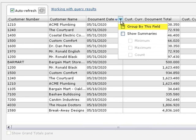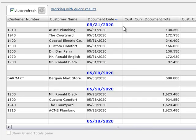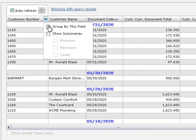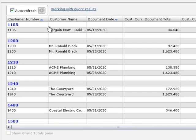The first option is Group by this field. Select this to group results by the current column. Here are the month's invoices grouped by document date. A header row appears above each group. Note that you can only group by one column. So if you group by a different column, the previous grouping will be removed.